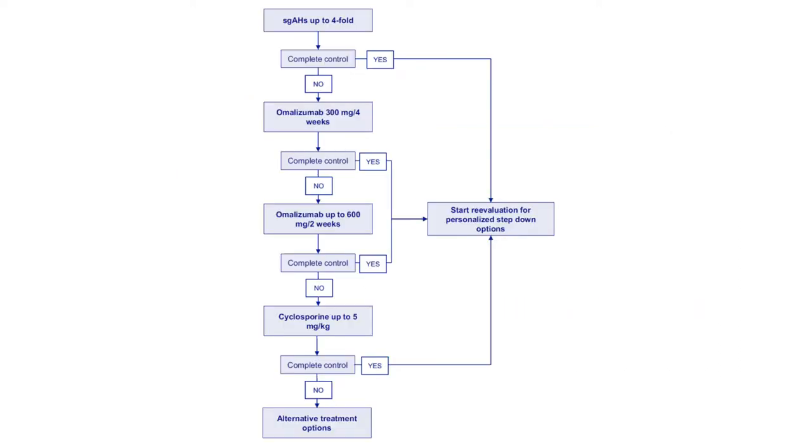First of all, it is important to note that the first and most important treatment aim in chronic urticaria is to provide patients with complete control of their disease. To do that, personalized step up therapeutic management plan is required. We should be in line with the recently updated urticaria guideline algorithm.